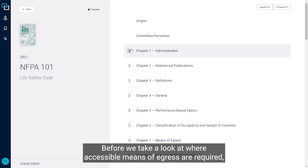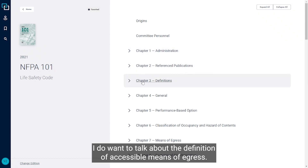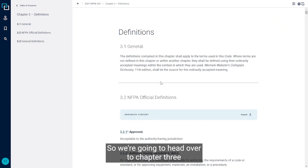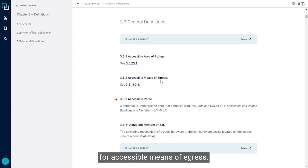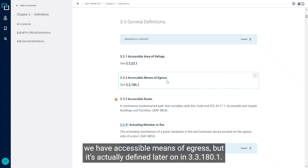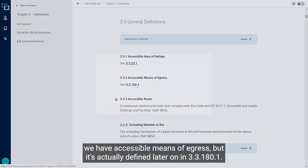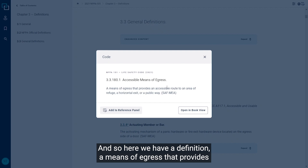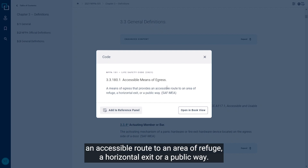Before we look at where accessible means of egress are required, I want to talk about the definition of accessible means of egress. We're heading to chapter 3, where in section 3.3.2 we have accessible means of egress, but it's actually defined later in 3.3.180.1. The definition reads: a means of egress that provides an accessible route to an area of refuge, a horizontal exit, or a public way.